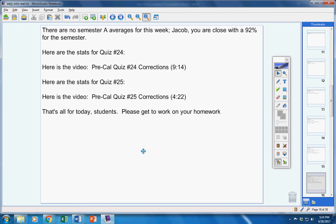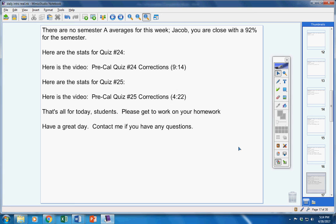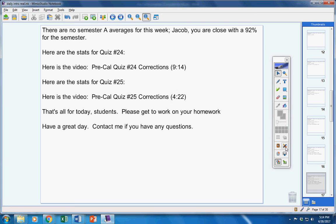Guys, that's all for today. Please get to work on handout number 11. Mrs. Little has it and Mrs. Walker has it also. Have a great day. Contact me if you guys have any questions at all.